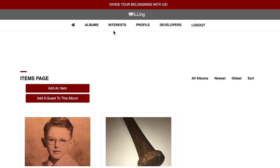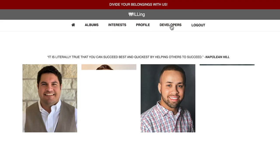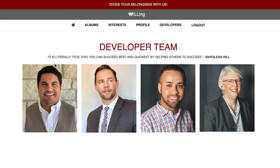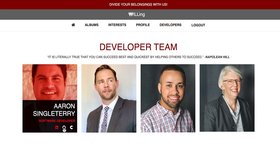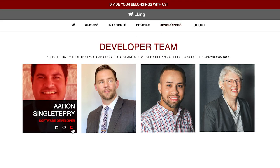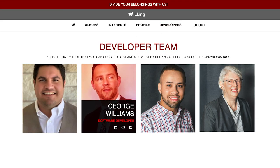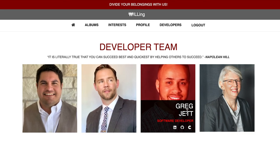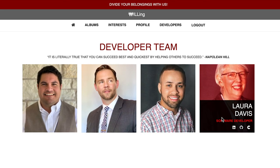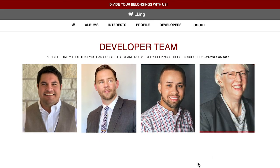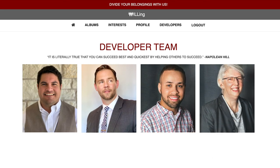We'd love for you to visit Team Willing's developer page and check out our LinkedIn, GitHub, and CodeUp alumni pages. We are ready, willing, and able to build our next application for you. Thank you.